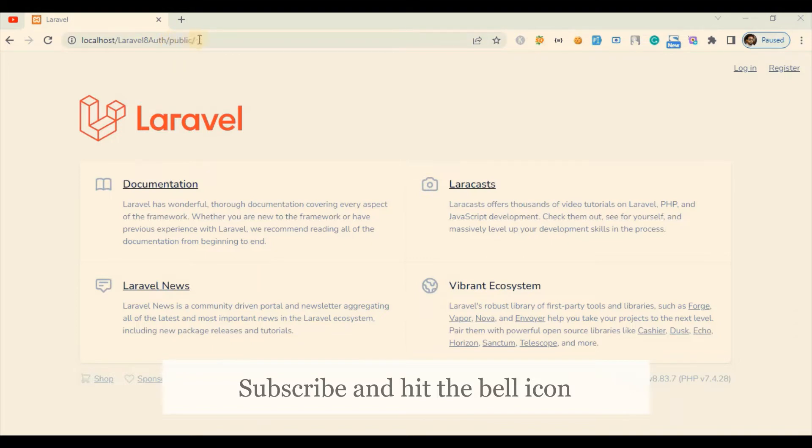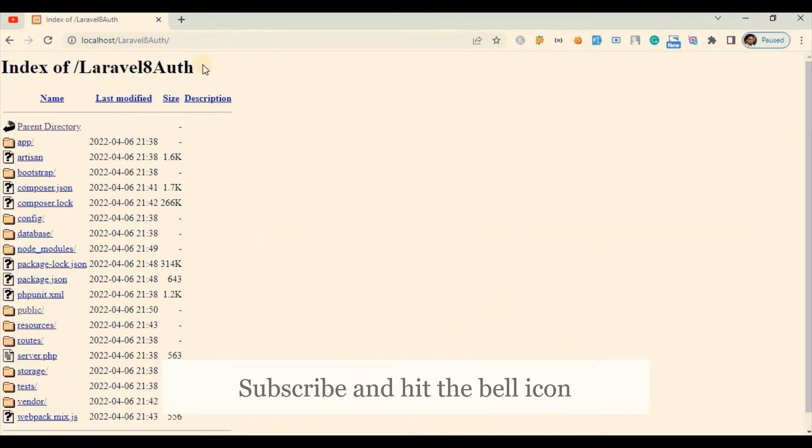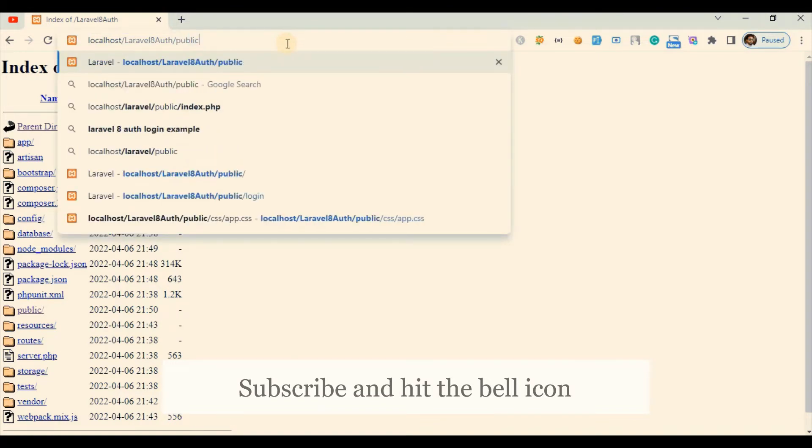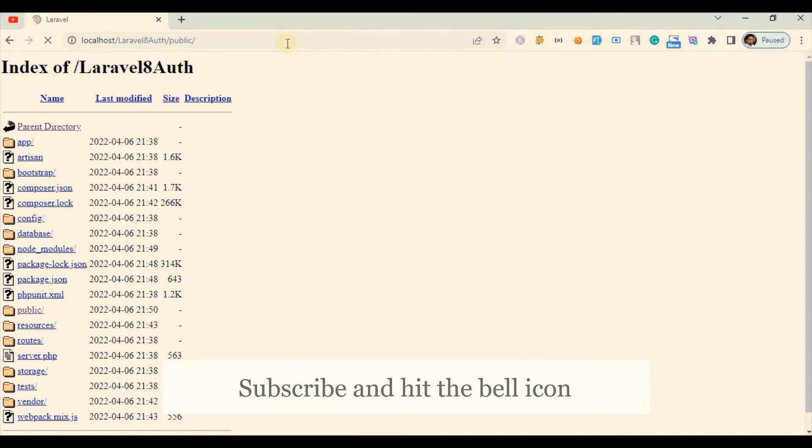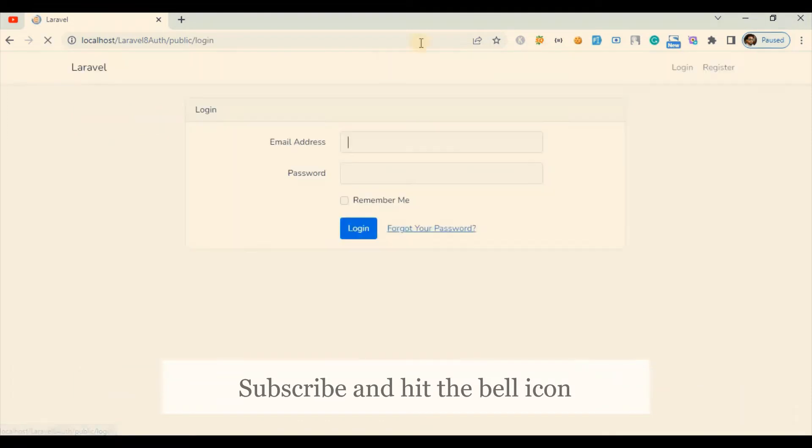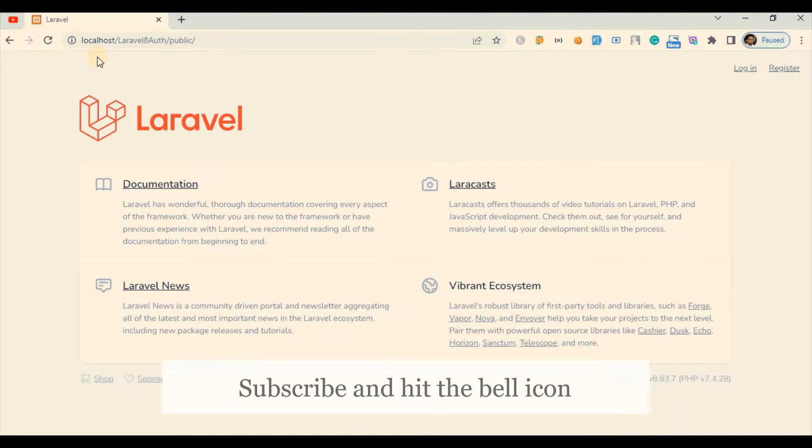What you have to do is run your application by using public as a URL. Just like in my local, I have installed one Laravel application. If I have to run this application, I have to enter public, then only this application is up and running. If I remove this public, you can see it's just showing me all my directory. If I enter public, it is coming up. Even if I go to login, you can see the public.